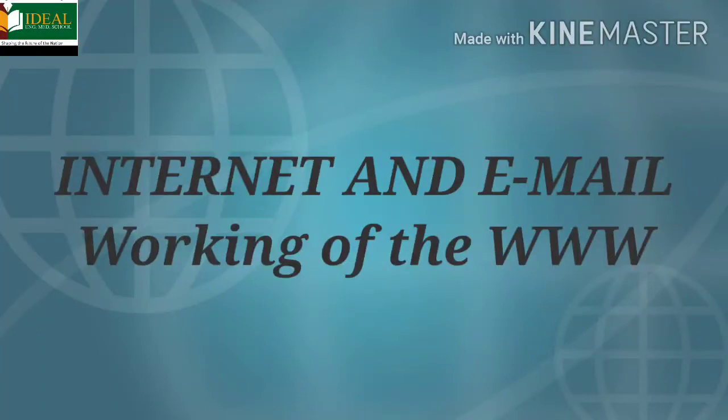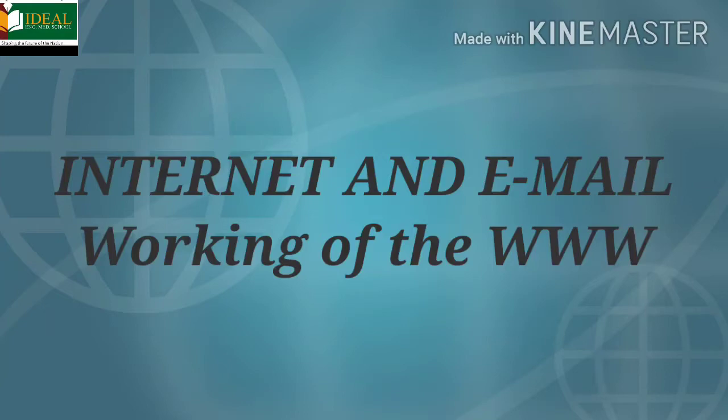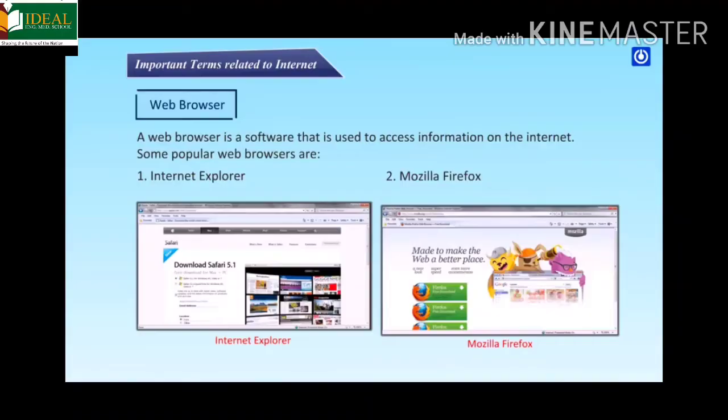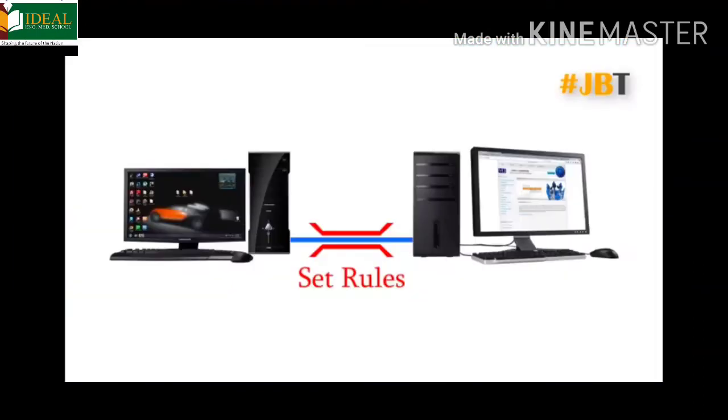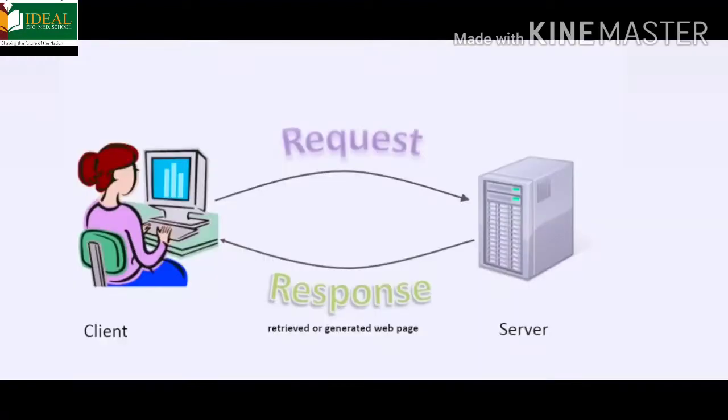Welcome to computer class students. Till today we have learned about the types of domain names. Today we are going to learn the working of the World Wide Web, the WWW. A web browser is used to send a request for information to a web server. The web server receives the request and sends the information back to the web browser. In short, a web server stores all information and the web browser displays the requested information to the user.